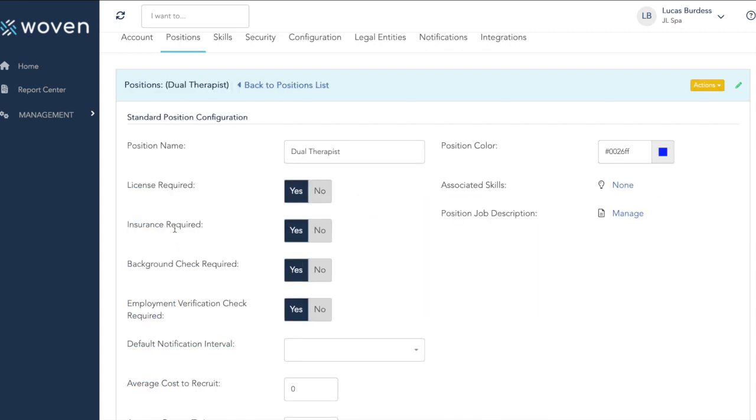If we select a position, we can see here we can indicate with the yes or no toggle if a license, insurance, background check, or EVS is required.